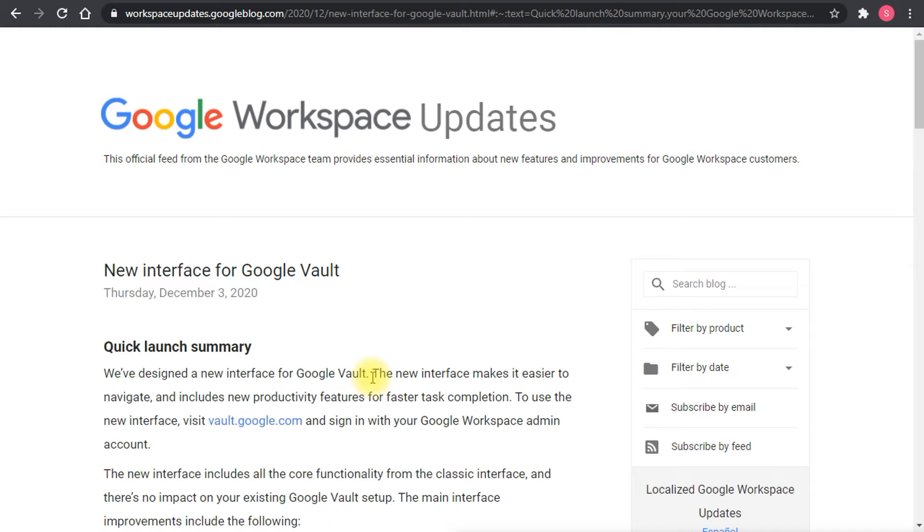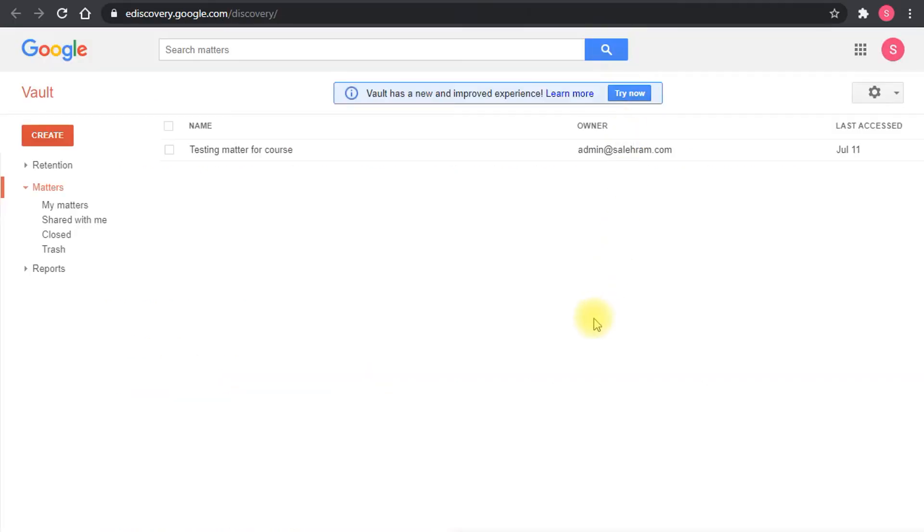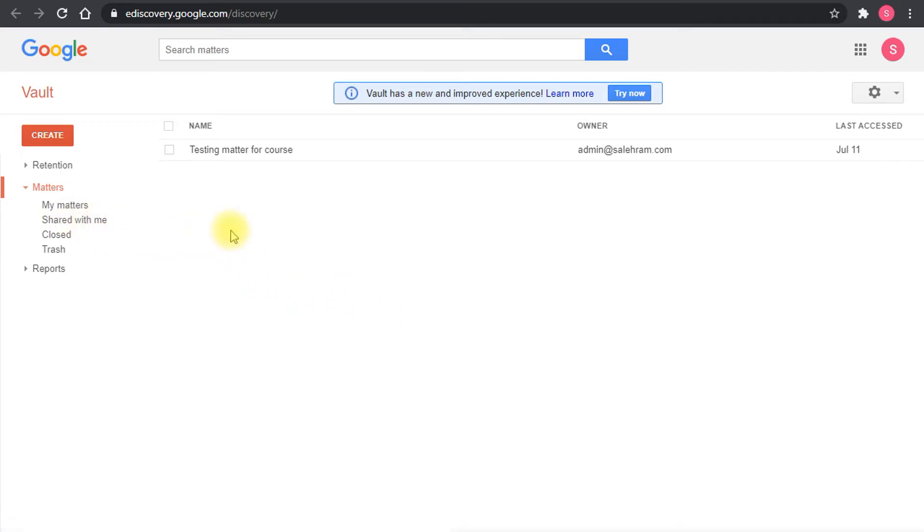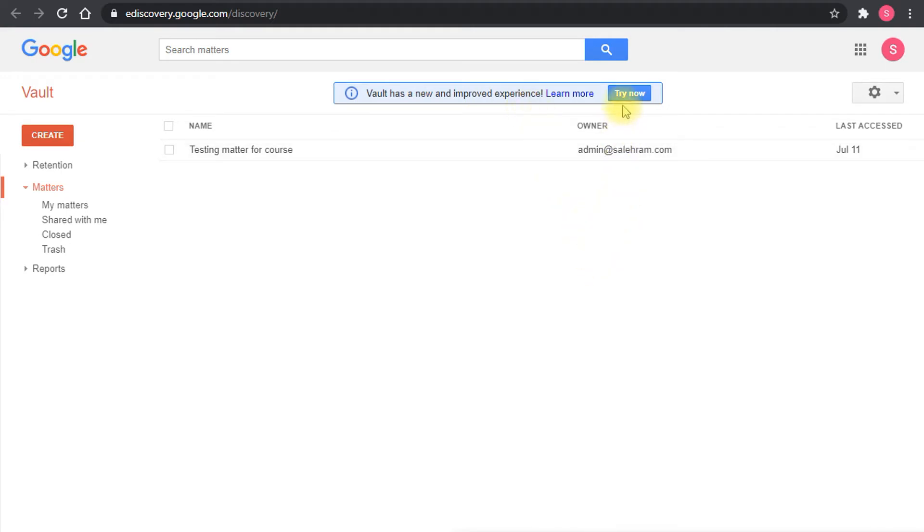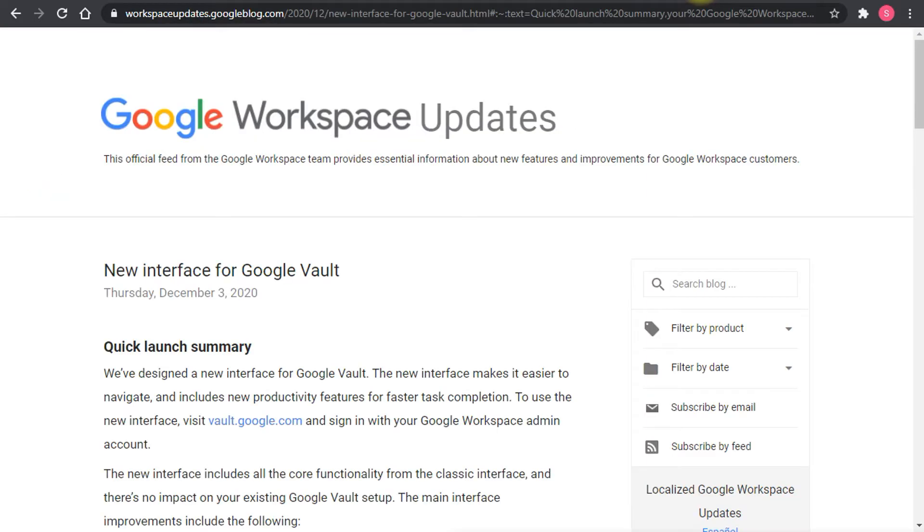If you recall, the interface for Google Vault looks like this, which is a very old style and not really in line with the new style and how the other services look in Google Workspace these days. You'll notice this banner about the new improved experience and it gives you the option to try it now. Just before I click this button, I want to guide you through that post and show you the changes.